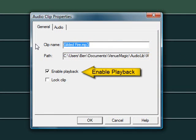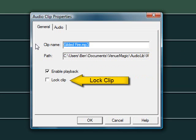Uncheck this box to prevent the clip from playing when the timeline is run. Check this box to lock the clip so that it can no longer be dragged around on the timeline.